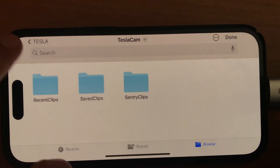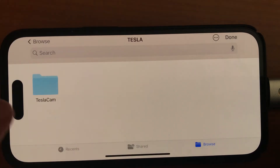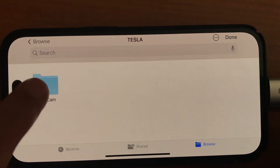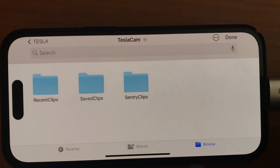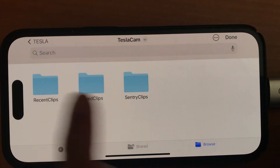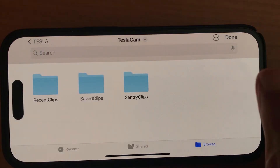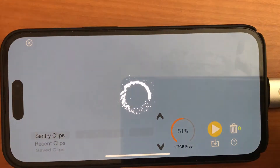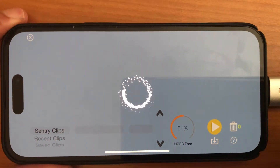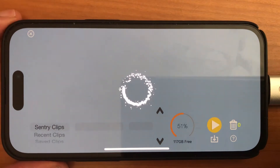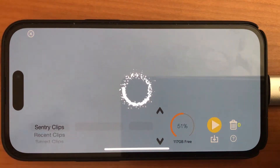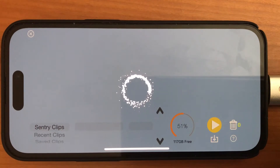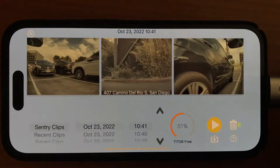Say OK, and here's the Tesla Cam folder. I just tap on this, and I won't tap on any of these things — I just tap on Done. Depending on how much video you have stored on your USB drive, it'll take a few seconds for it to scan the folders and come up with a list of all the videos.